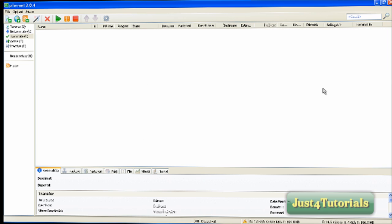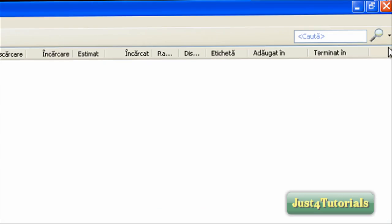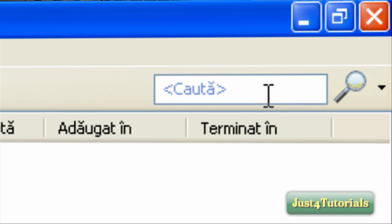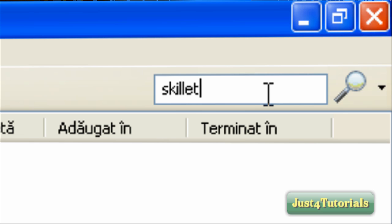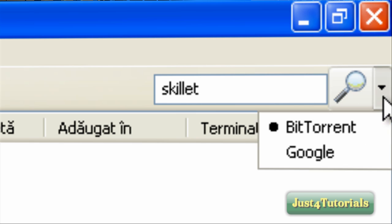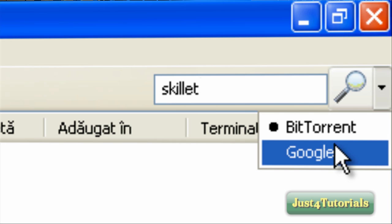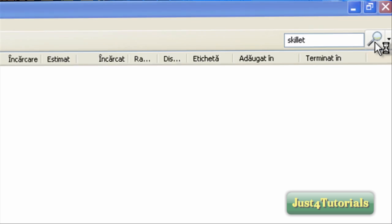Now there are two tabs to search for torrents. Go here, and for example you can search. Here you can access the website — BitTorrent or Google.